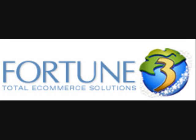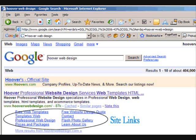Welcome to another Fortune 3 video. Today we're going to be talking about Google site links.